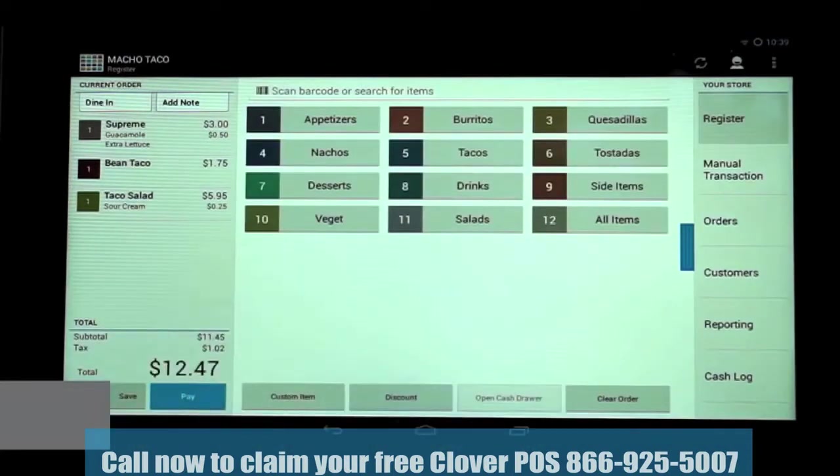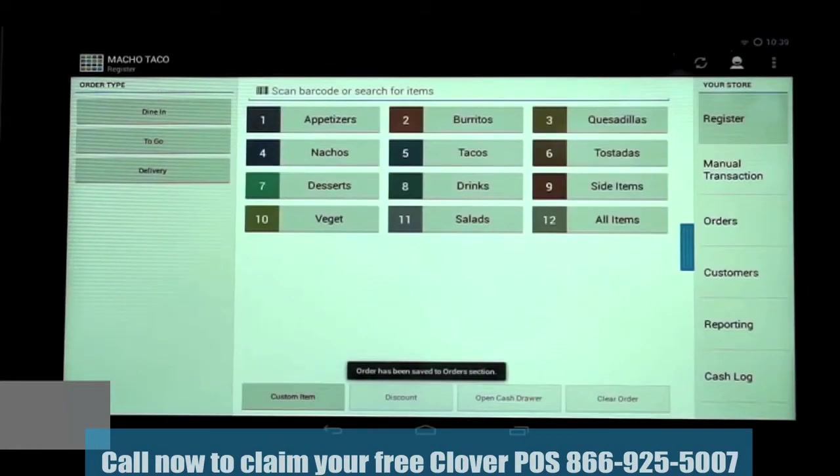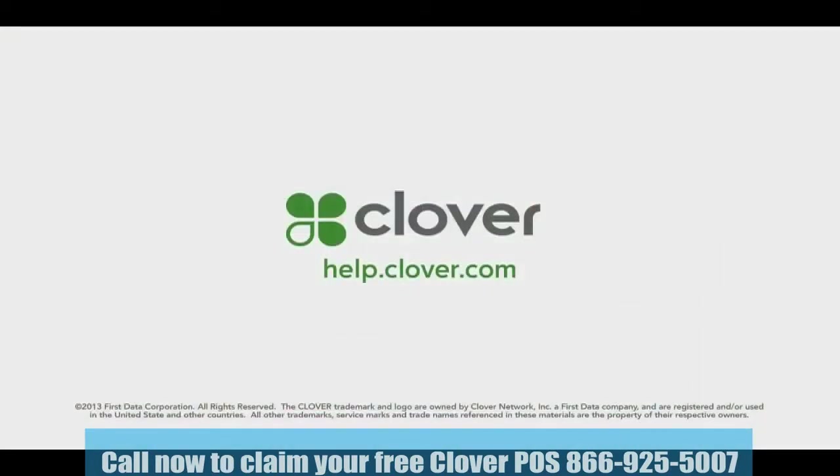We're now ready to take payment for this order or save it. That concludes our training on modifiers. If you should need additional help or tutorials, please go to help.clover.com.